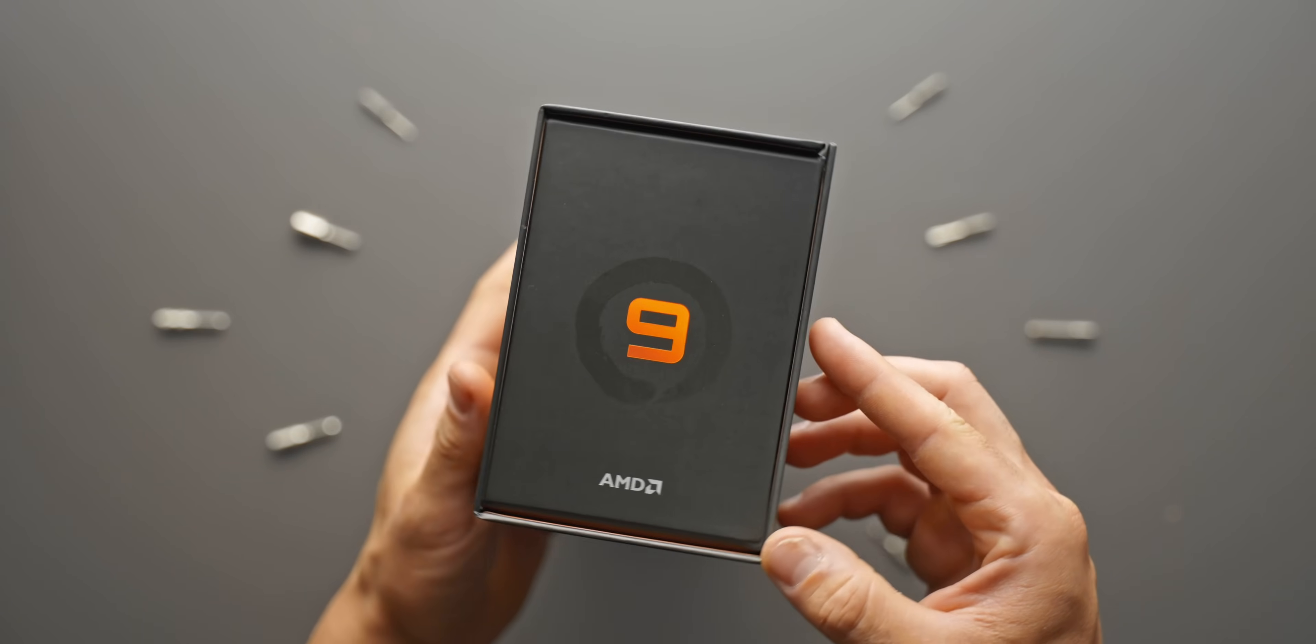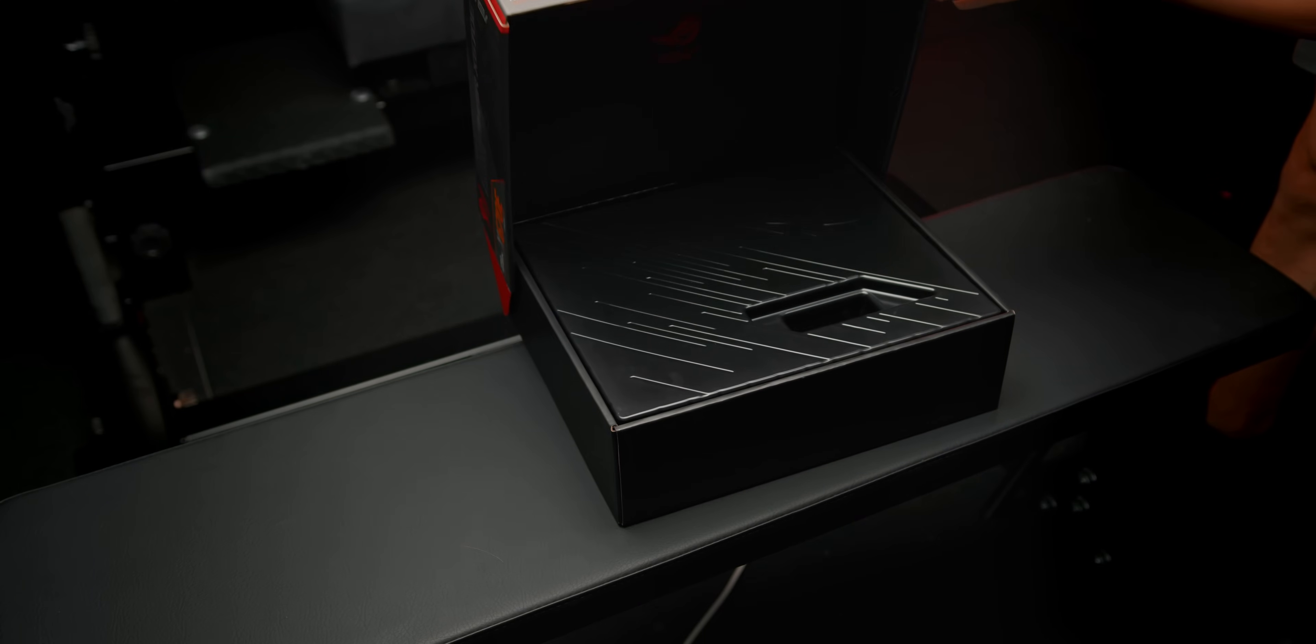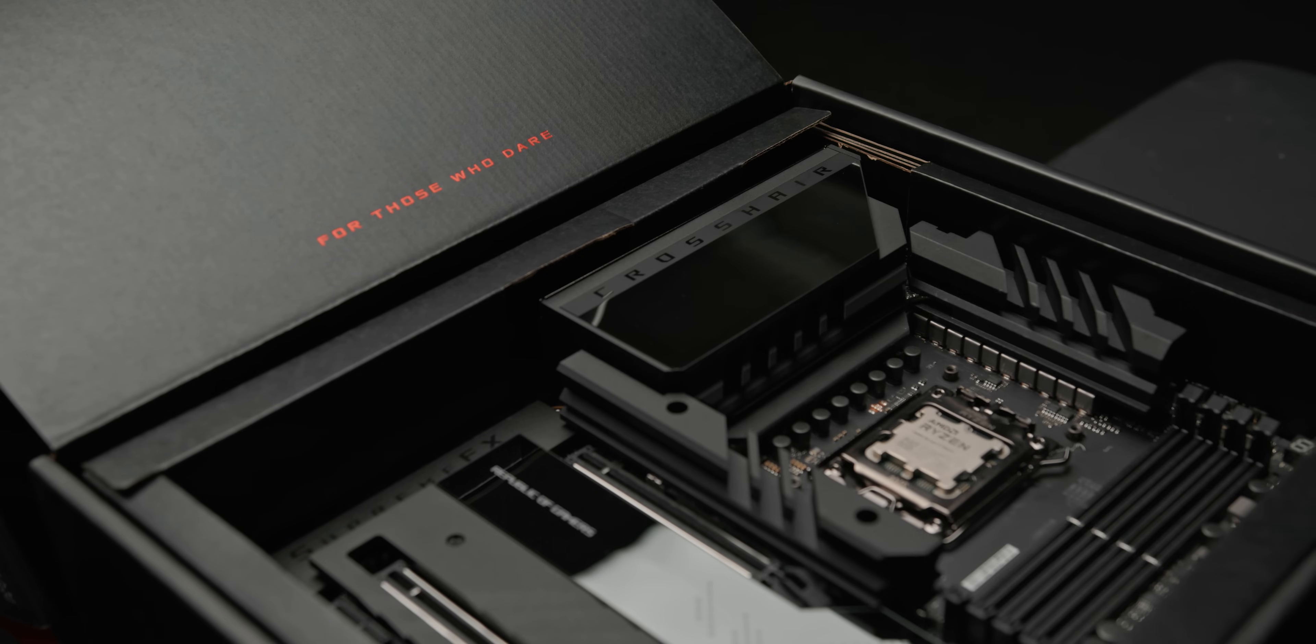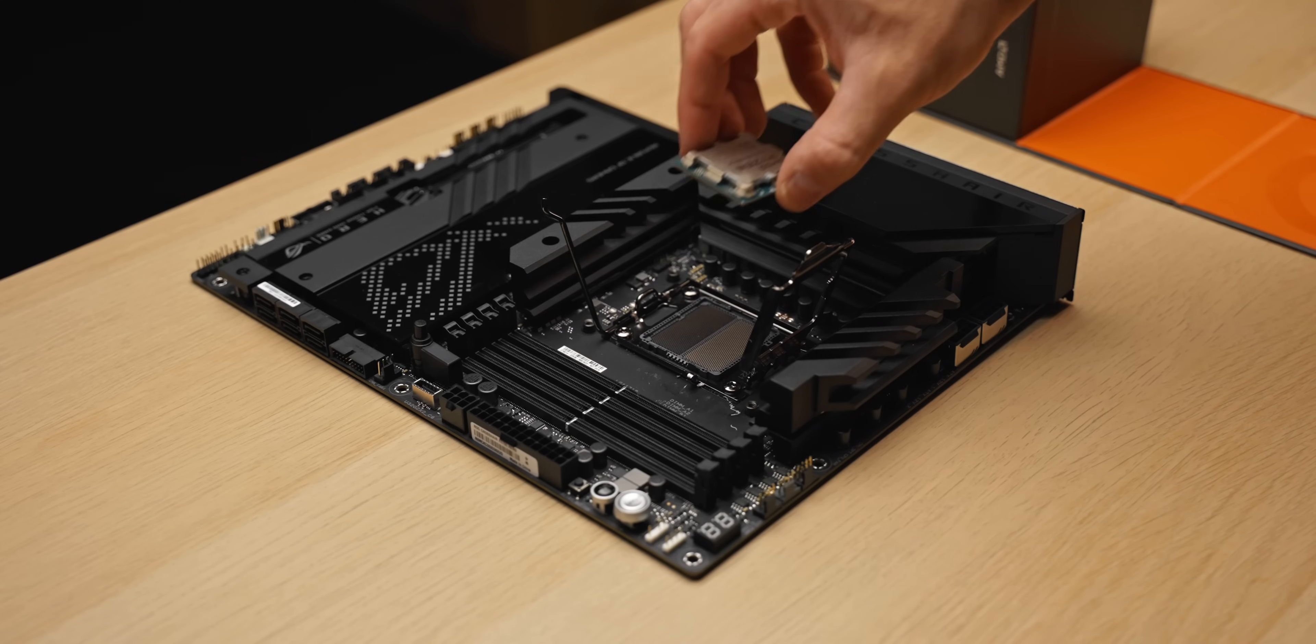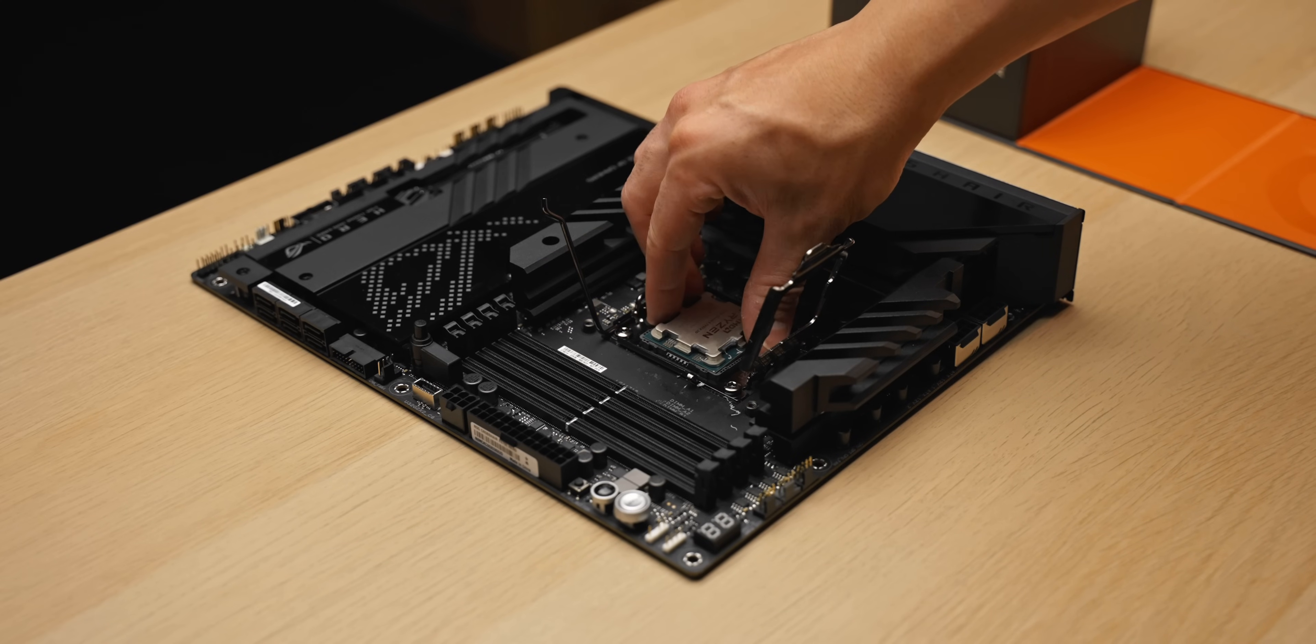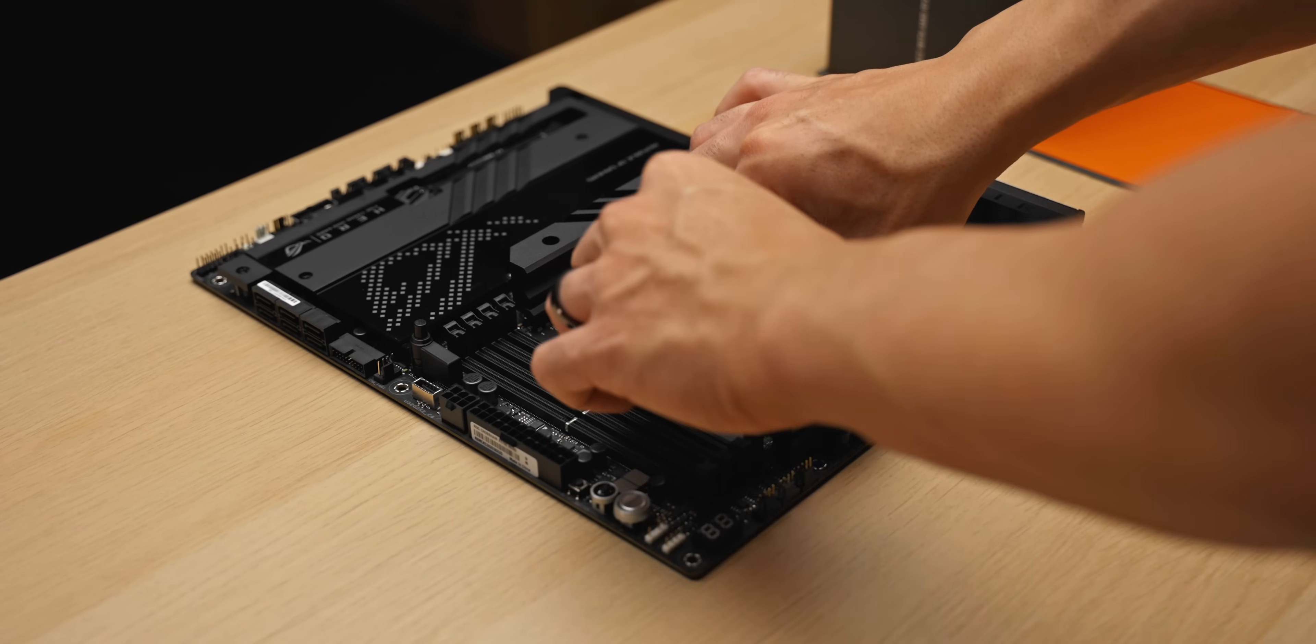For the board, we're going with the X670E Crosshair Hero from ASUS. Absolute beast of a motherboard and actually what I've completed all of my Ryzen 7000 testing with. Real pleasure to work with, basically all the features you'd expect from a flagship board, huge heatsinks covering a monster VRM, ridiculous rear I/O, and some pretty convenient start and reset buttons.